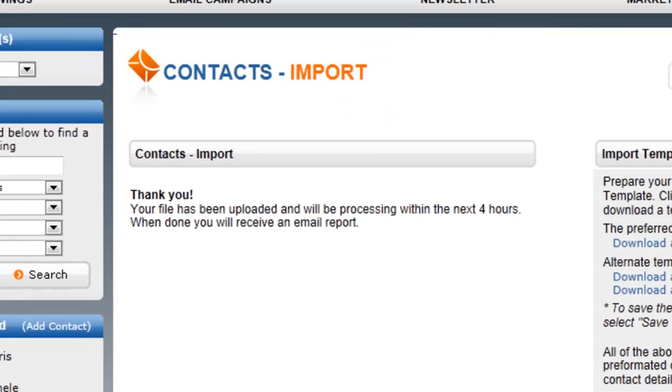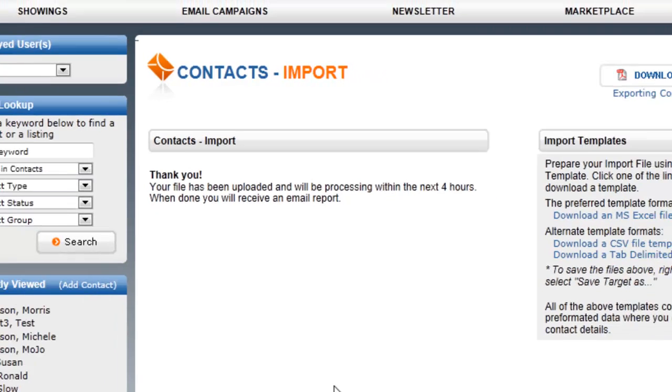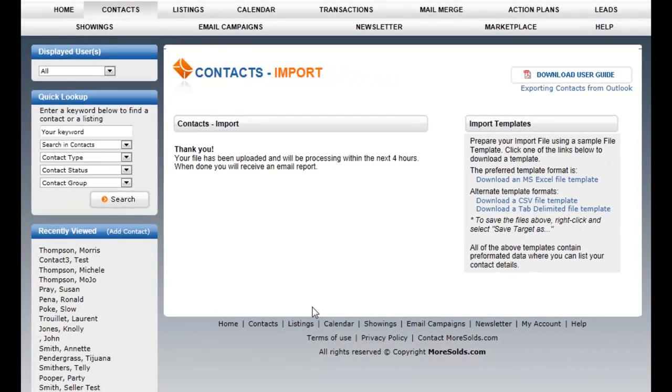Then you're going to get this thank you message and it'll tell you that your file will be uploaded and processed within the next four hours. Now your file will likely be processed before then. But just so you know, the import file goes into a queue and all import files are worked periodically throughout the day. So it's an automated process but it may not be instantaneous. It may take up to four hours.